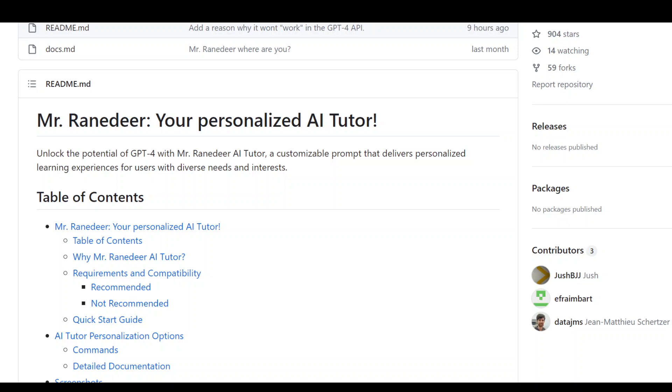All you need to do is go and open your ChatGPT, choose ChatGPT-4, and then copy paste the prompts. This is on your screen, the GitHub repo, and I'll put the link to it in the video's description.